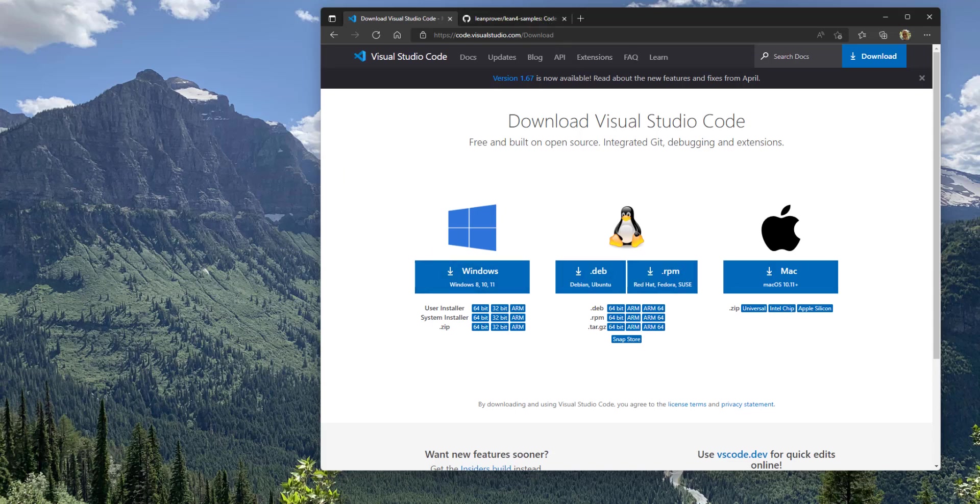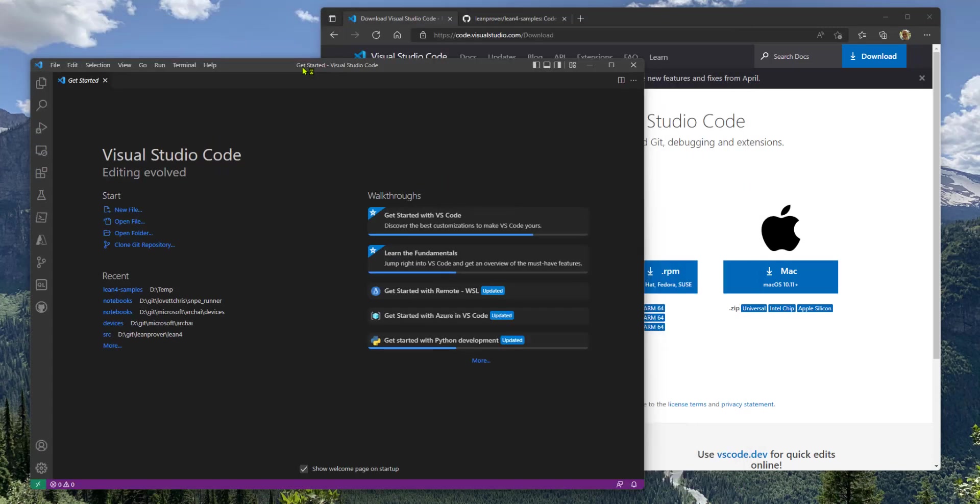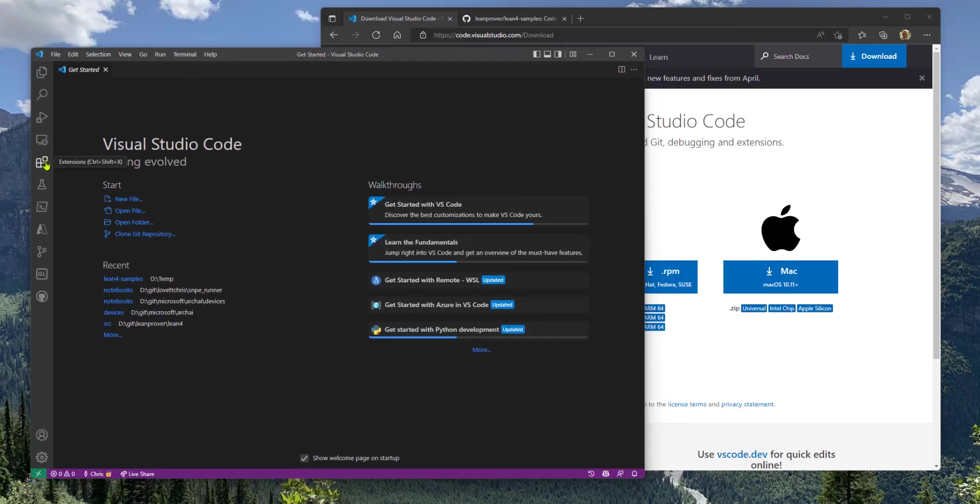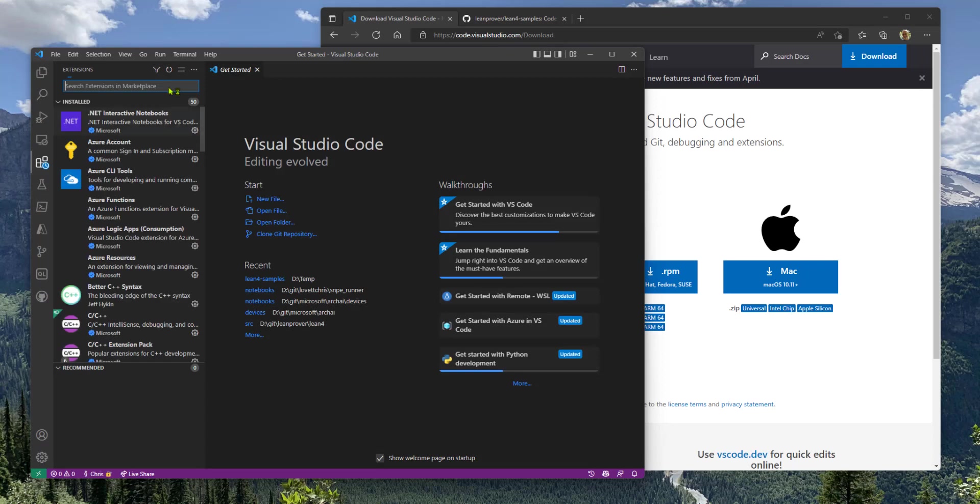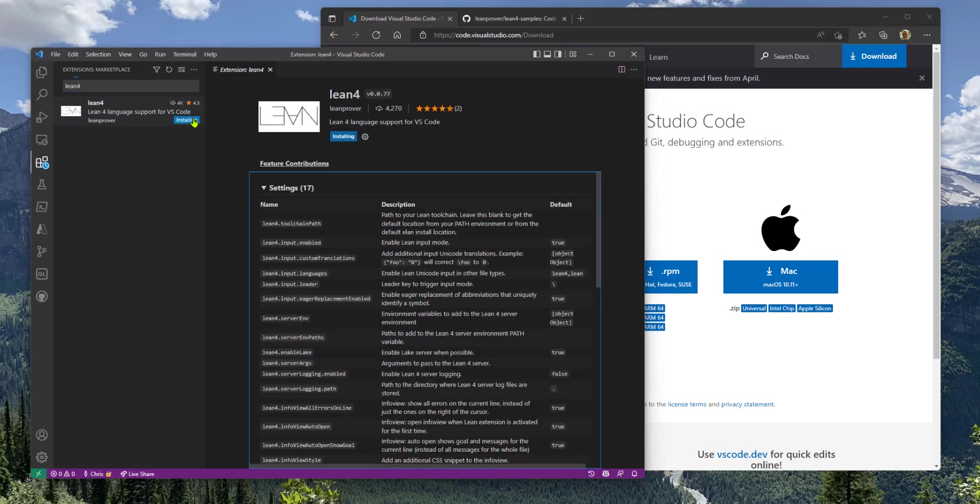Once you have it installed, you'll see a window like this. This is VS Code. The first thing we can do then is use the Extensions tab and look for the extension called Lean 4 and click the Install button.